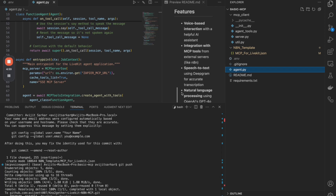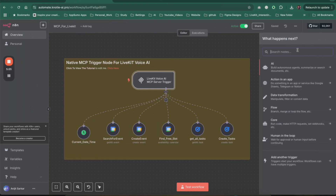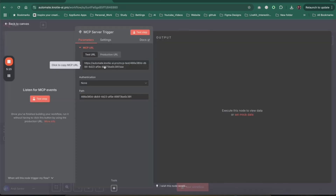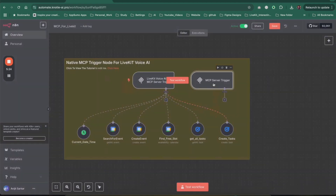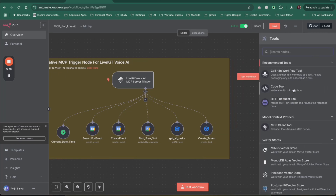We added this MCP Server Trigger — just search 'mcp' and you should see the MCP Server Trigger node. You'll see a test URL and a production URL. I'd recommend using the production URL, but for a quick test the test URL is fine. Once you've done that it will appear like this, and then you can start adding tools.